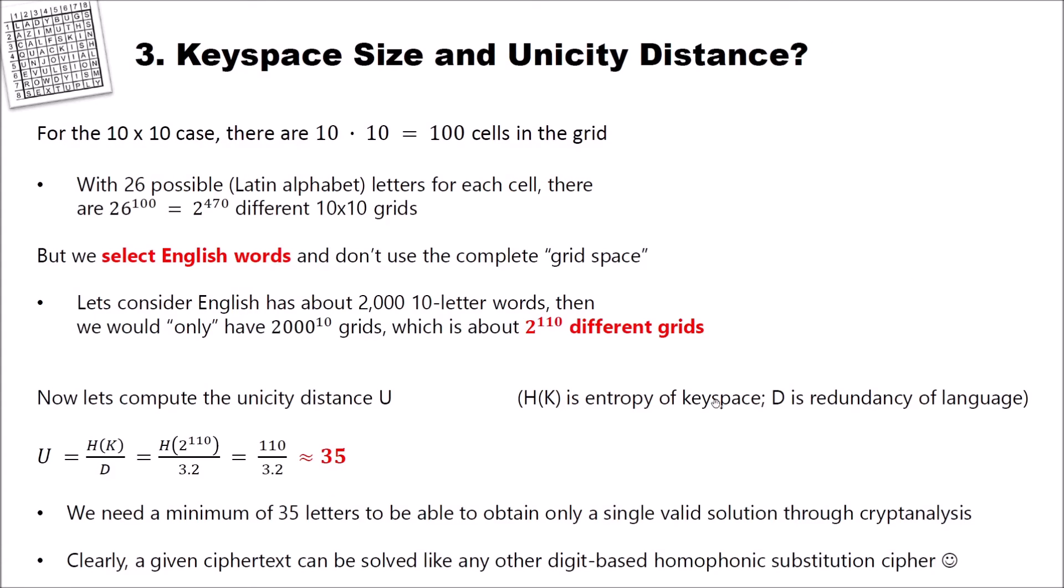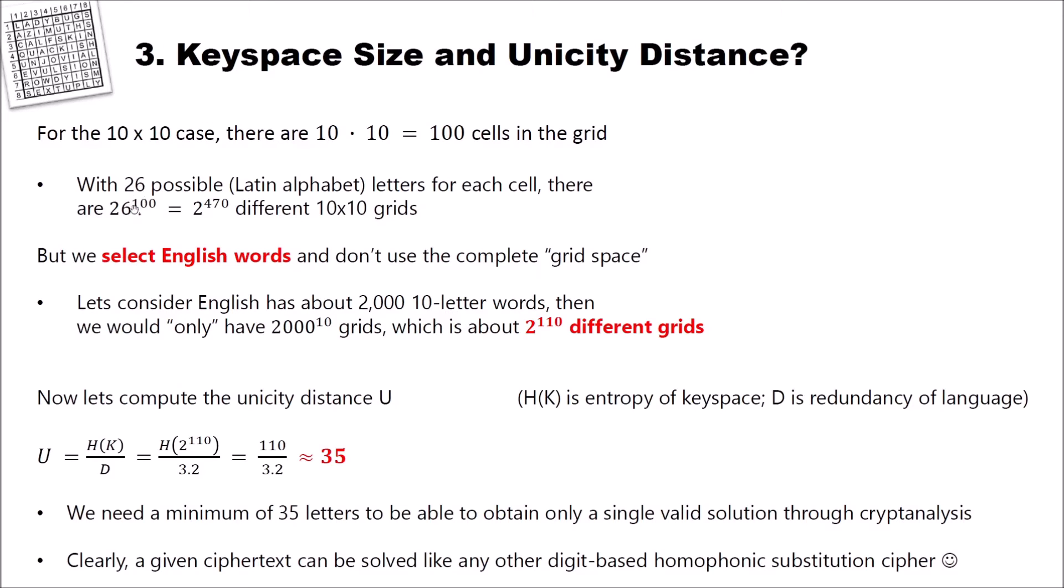Now that we know how the cipher works, let's have a look at the keyspace size and its unicity distance. And we use a 10 by 10 case. In the 10 by 10 case, there are 10 times 10, which are 100 cells in the grid. With 26 possible Latin alphabet letters for each cell, there are 26 to the power of 100, which is equal to 2 to the power of 470 different 10 by 10 grids. So in this case, we have a very large keyspace.